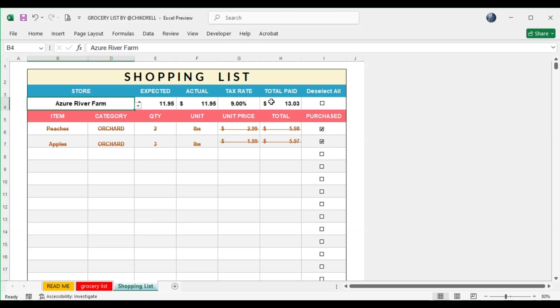Select items that you already bought, then enter the tax rate. Total paid will be automatically calculated.